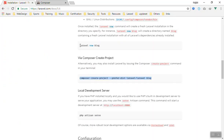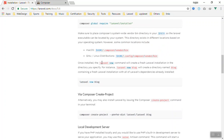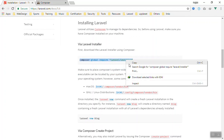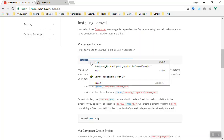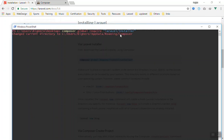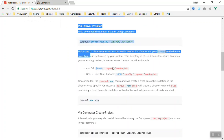The second, easier way is to use the Laravel installer. You just run 'laravel new blog' and it will create the project for you. If you don't have the Laravel installer, here is how to get it. Run the global require command — this works on all operating systems. Come to your command line, paste the code, press Enter, and it will install the Laravel installer globally on your system.